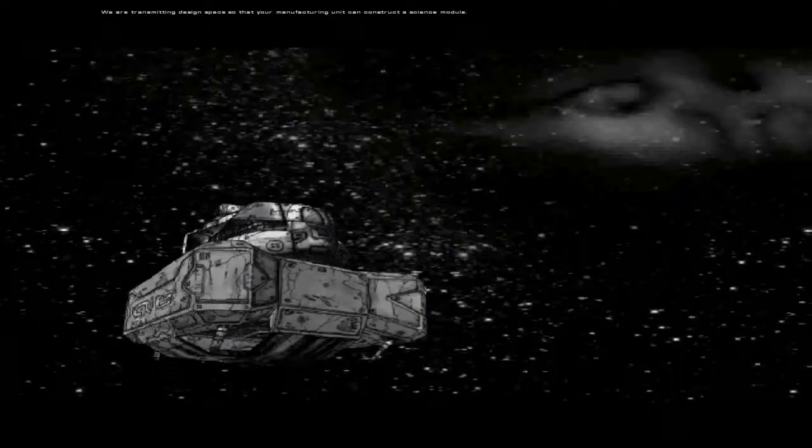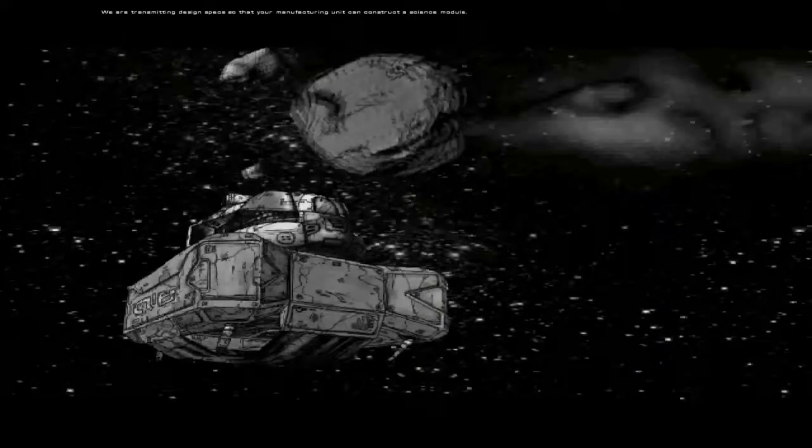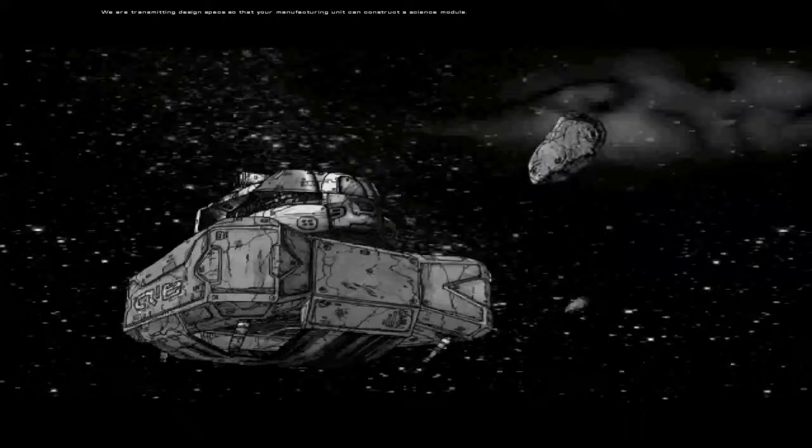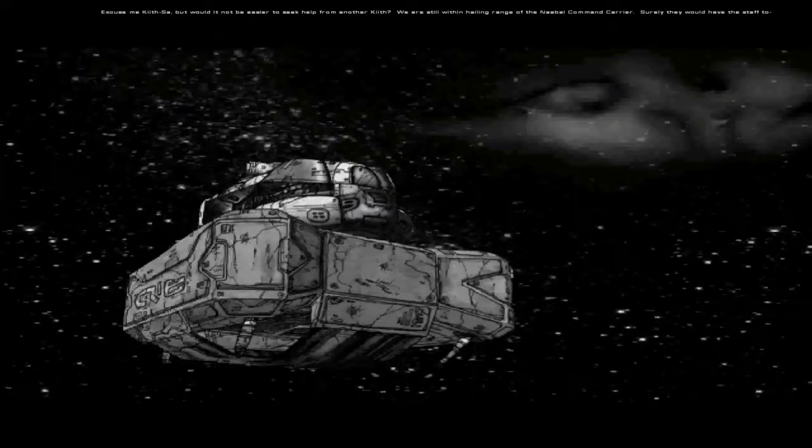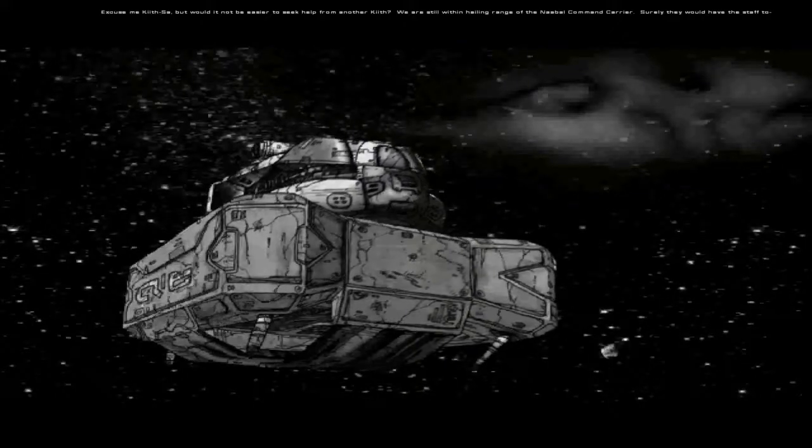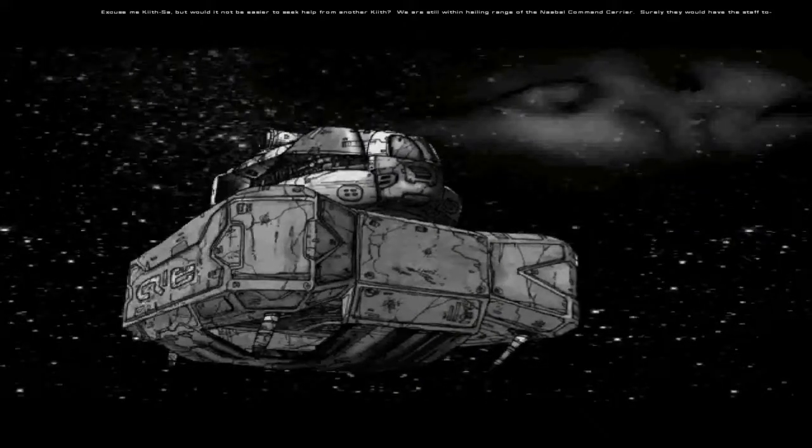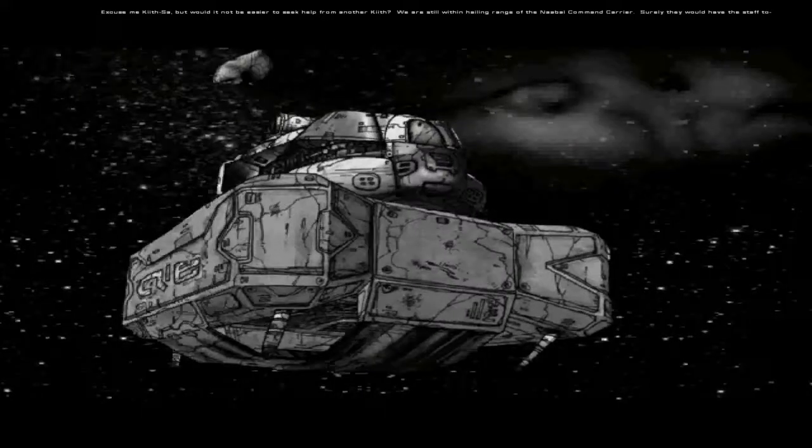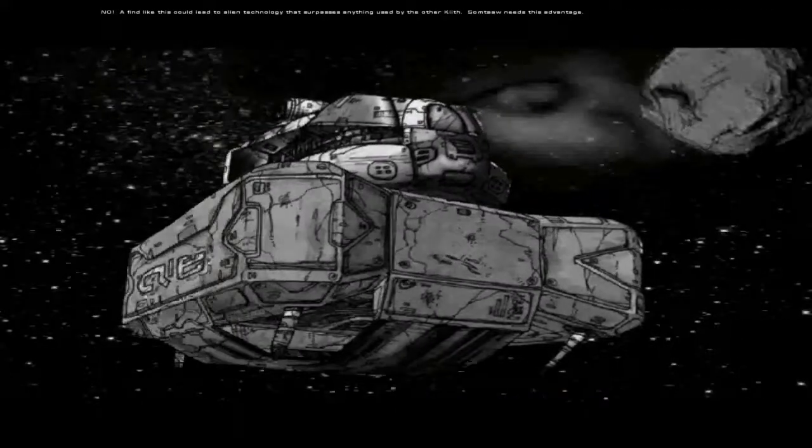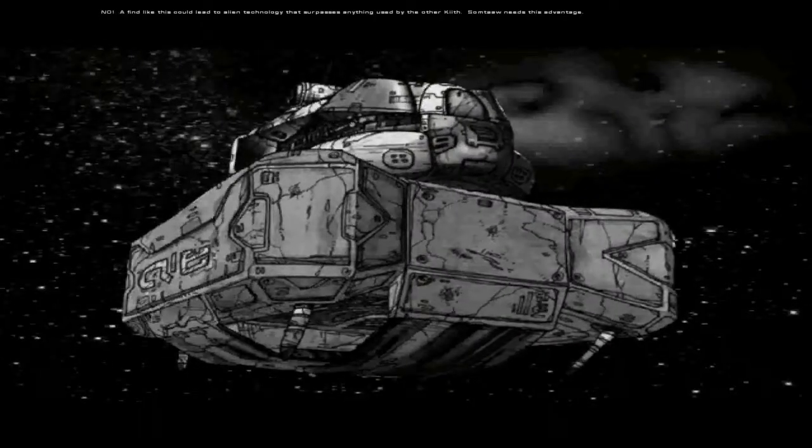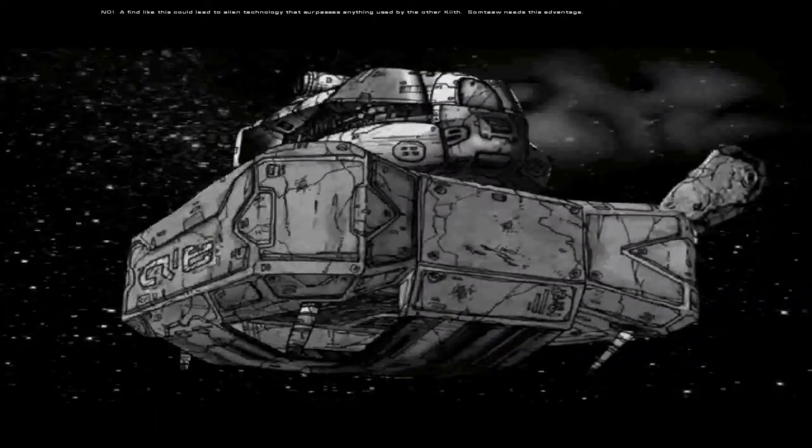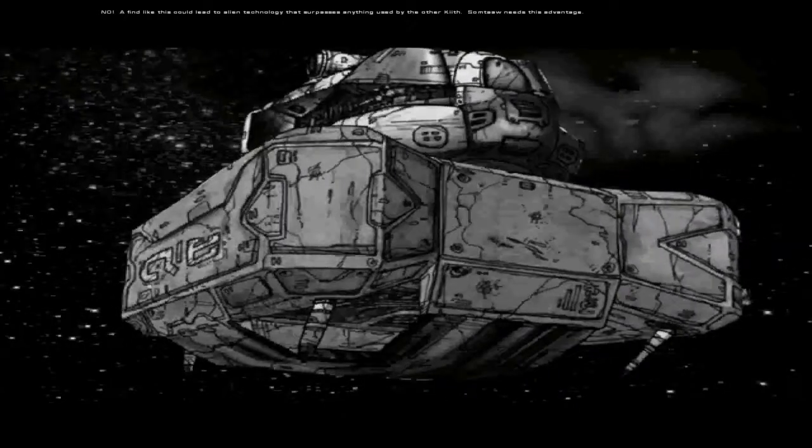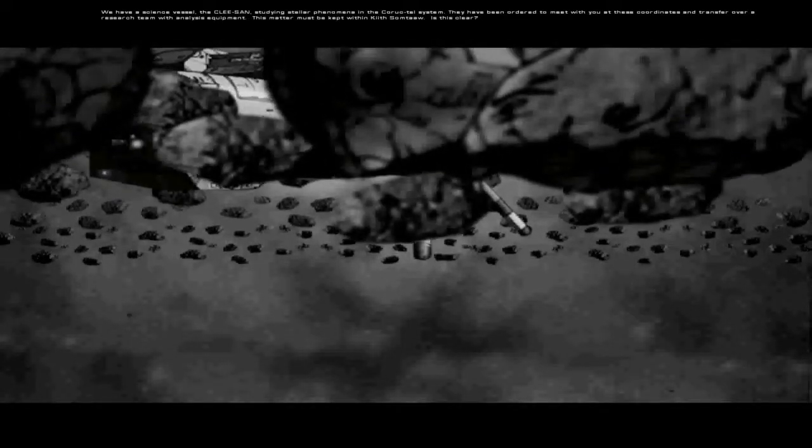We are transmitting design specs so that your manufacturing unit can construct a science module. Excuse me, Kit Samt. Would it not be easier to seek help from another kit? We are still within hailing range of the Nabal command carrier. Surely they would have the staff to... No. A find like this could lead to alien technology that surpasses anything used by the other kits. Samtok needs disadvantage.